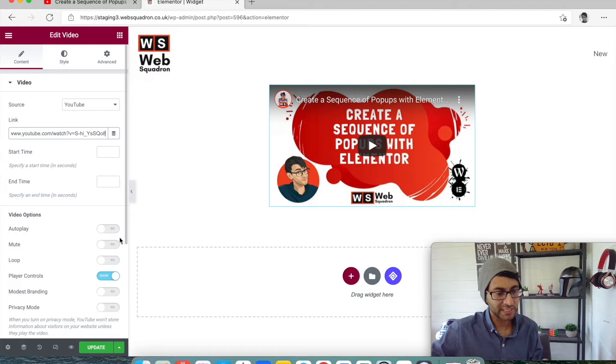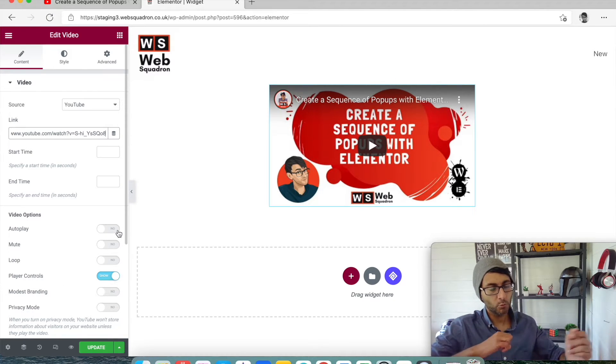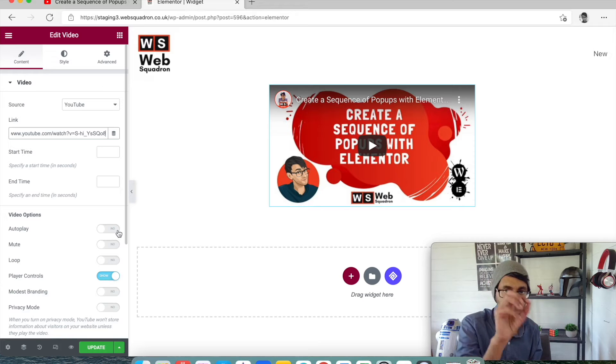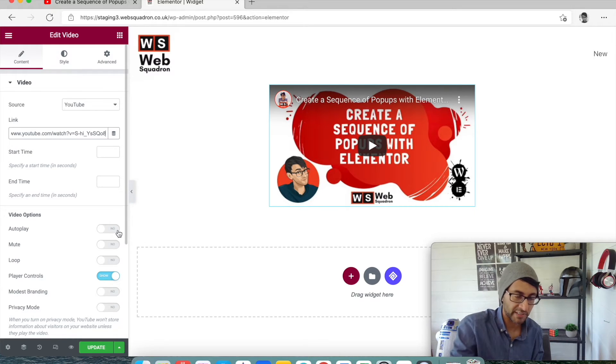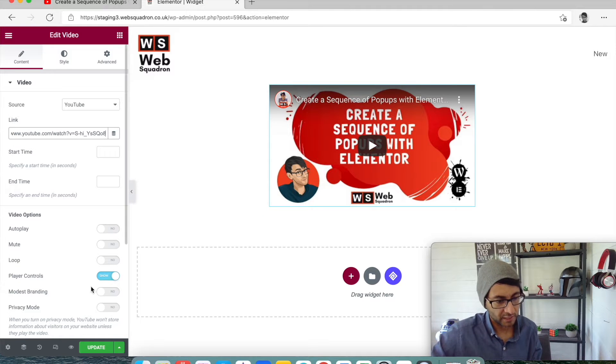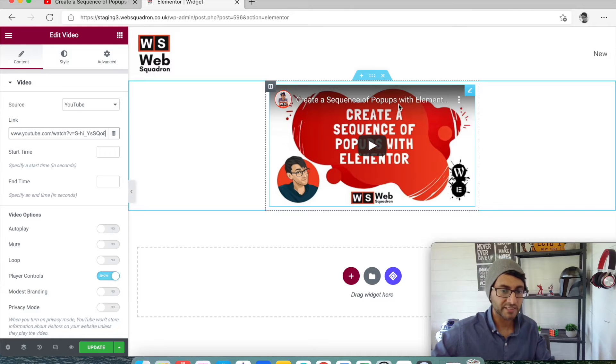You can obviously change things like autoplay, mute, loop, whether you see the player controls, which is the play button, the pause button, the volume, all of that kind of thing. I'm going to show it. Now that's all great and fine.